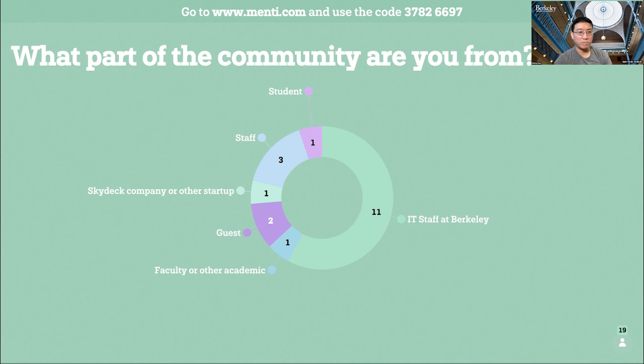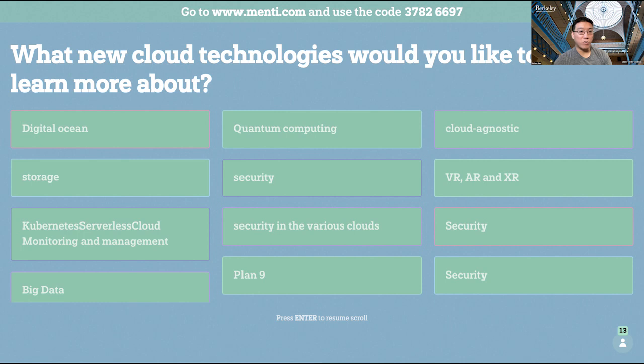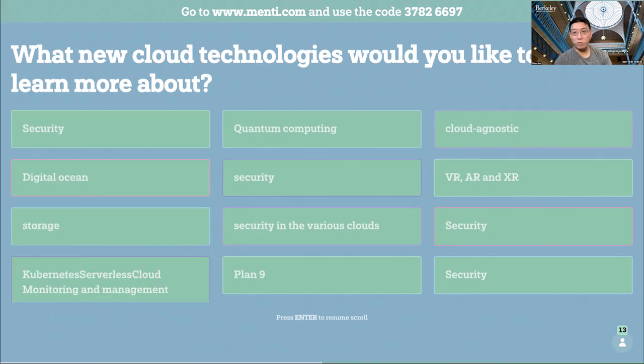All right, back to you, Amy. We have a very eclectic group, but many IT staff. What new cloud technology would you like to learn more about? This will really help us determine the future topics for the cloud meetup. So we'll do another minute of this. A lot of people are interested in security. Wow, security is the name of the game.